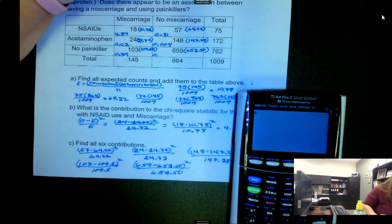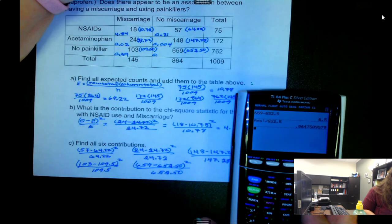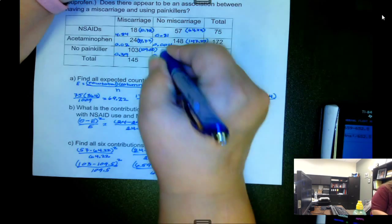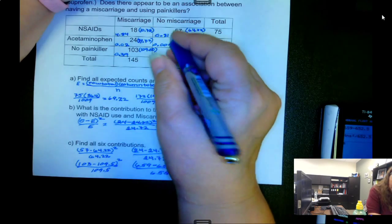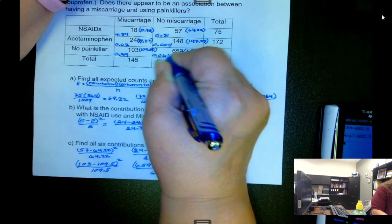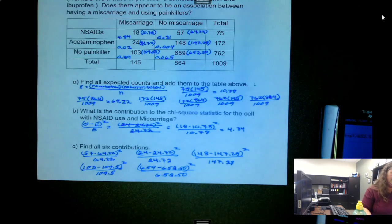Let me verify that last one: 659 minus 652.5, squared, divided by 652.5 — yes, that gives us 0.065, keeping it at three decimal places.